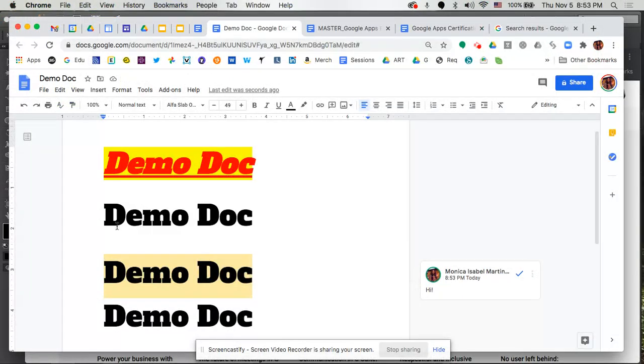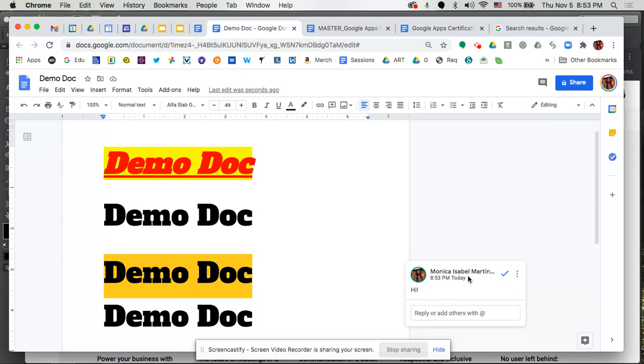So whenever I go through the document and I select that section that's highlighted in that cream yellowish color, it'll pop open that little window that has the comment.